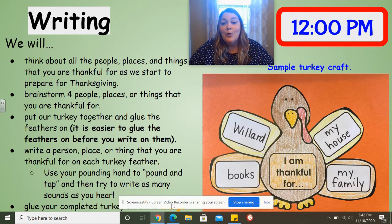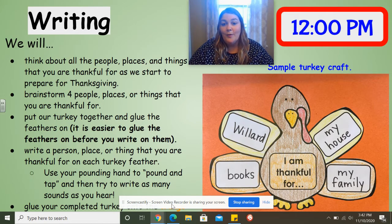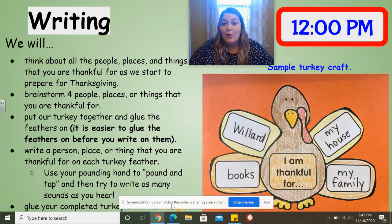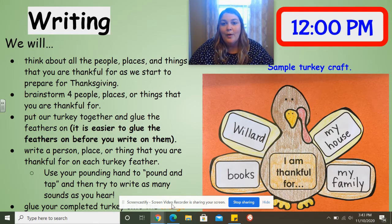So today you're going to be creating a turkey, and on each feather you're going to share a person, a place, or thing that you're thankful for. We're going to have four feathers on our turkey, so we're going to think of four people, places, or things that you are thankful for. Of course we have more than four things that we're thankful for, but we're just going to share four on our turkey feathers.